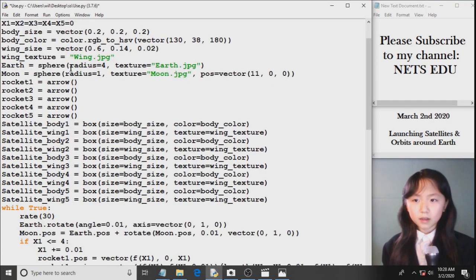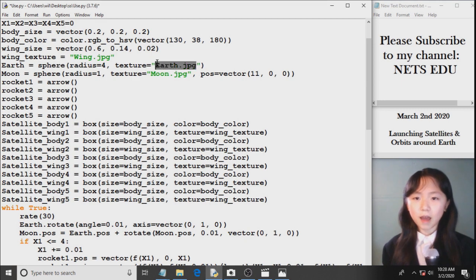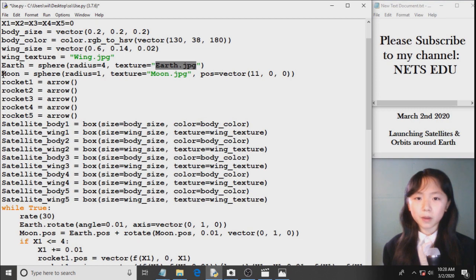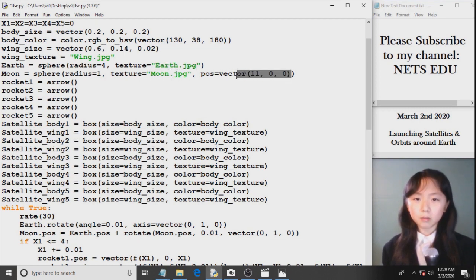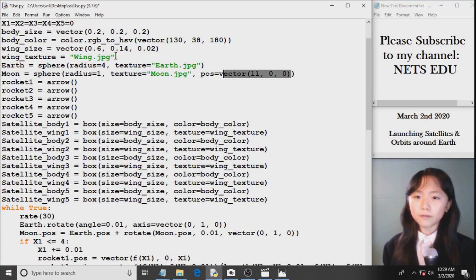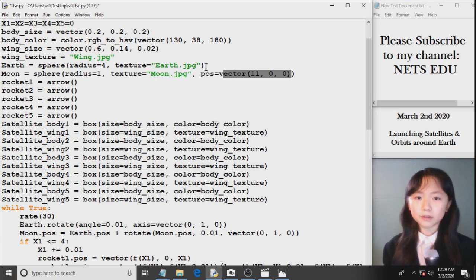Here I have my Earth. It's a sphere with radius 4, and here you can see I grab a picture for the texture. And I do the same thing for the moon, only that for the moon, we want to move its position. So the default position is zero, zero, zero.